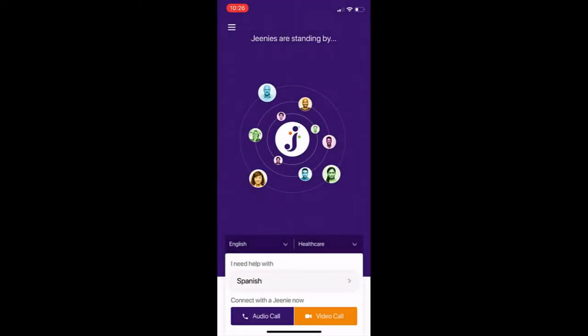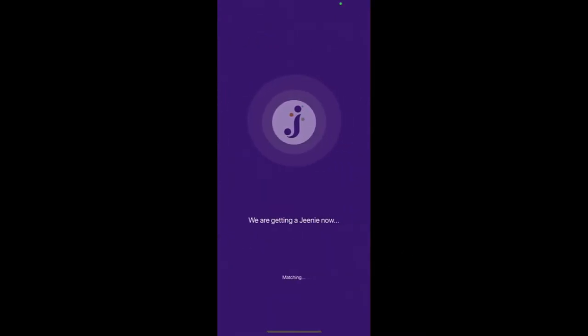If you are planning a video conference call, you should select video call from your app home screen to get an interpreter online.